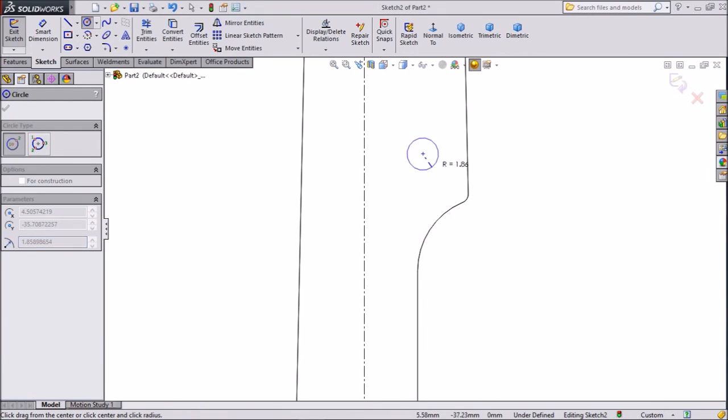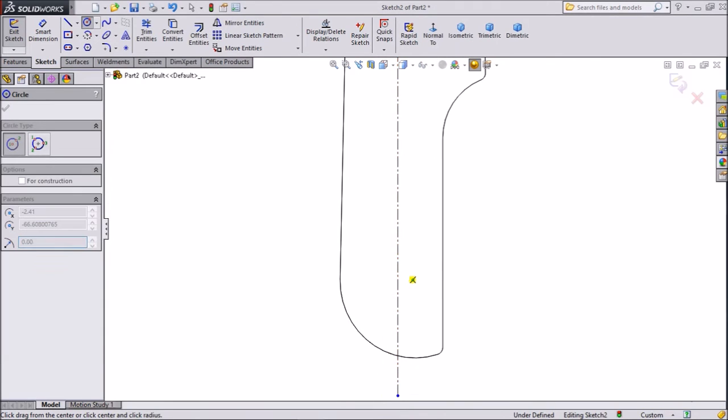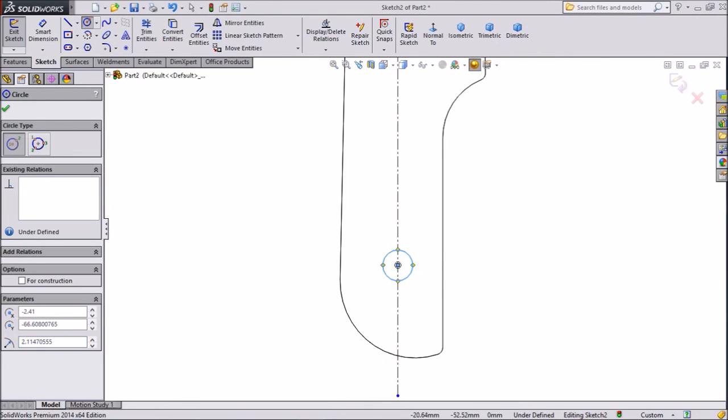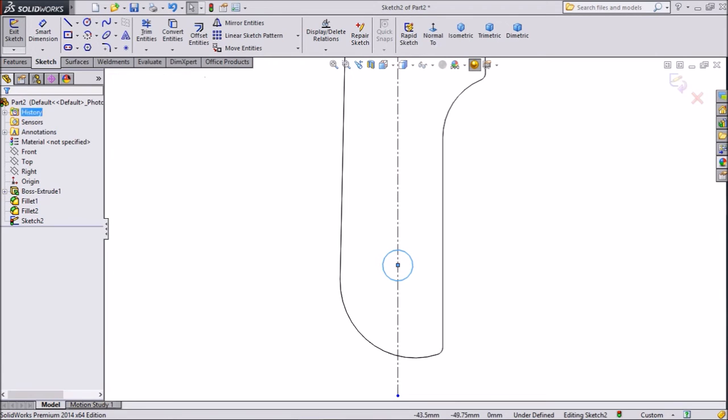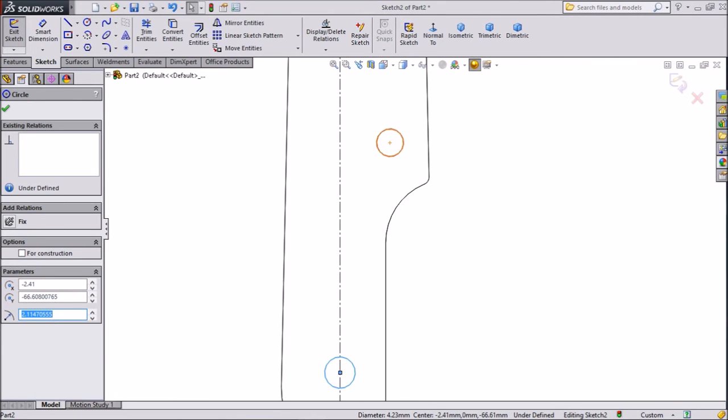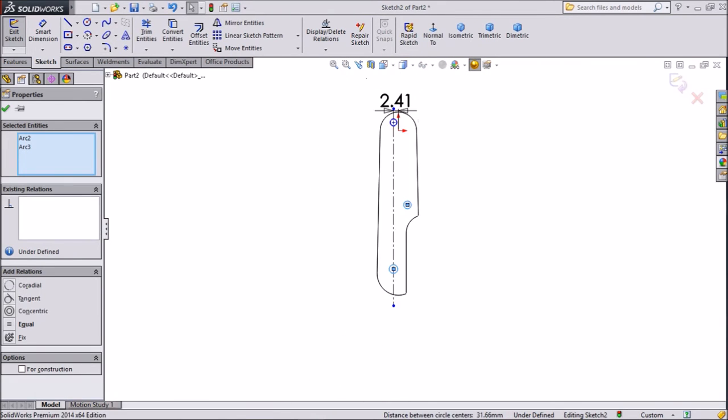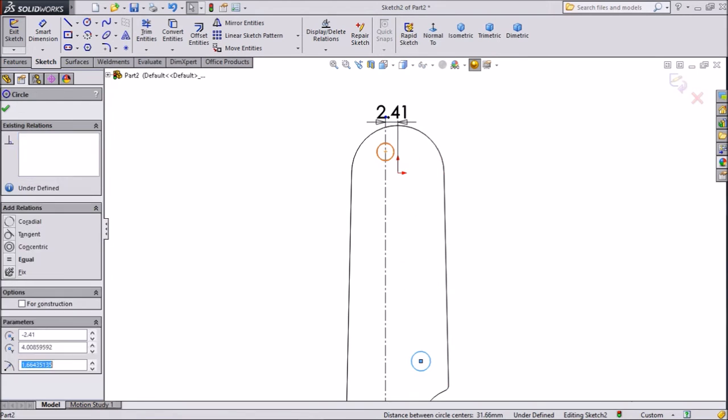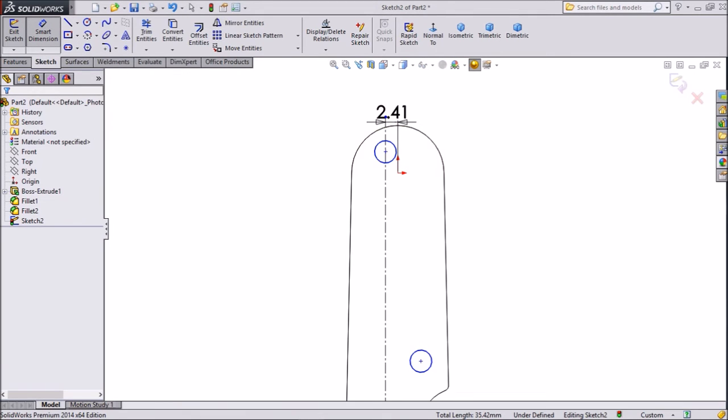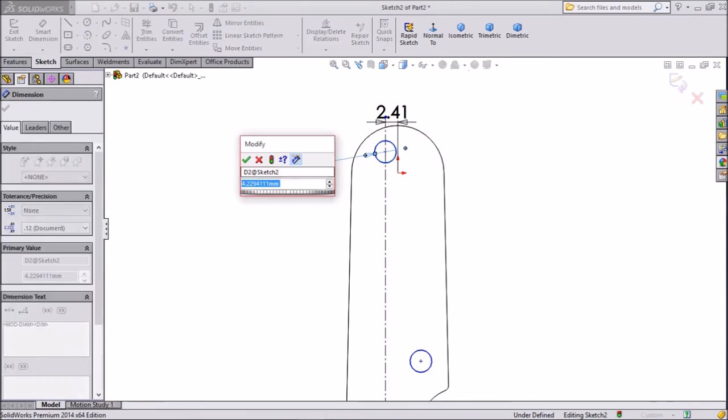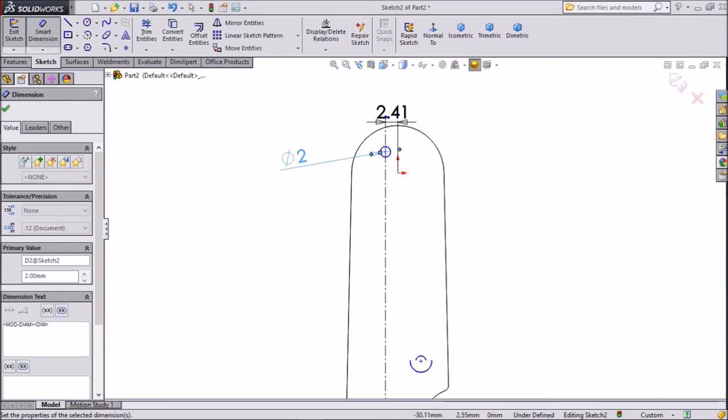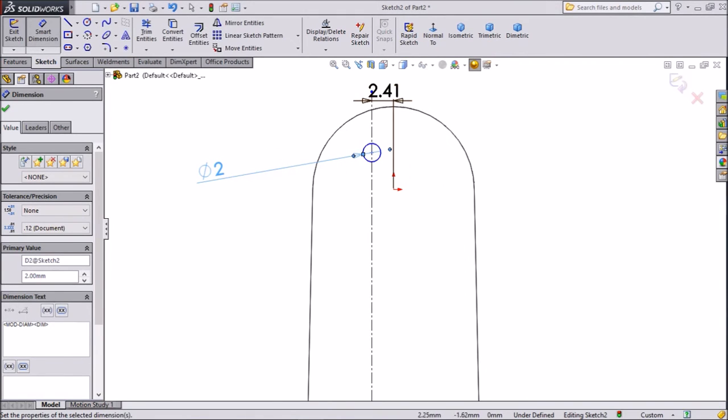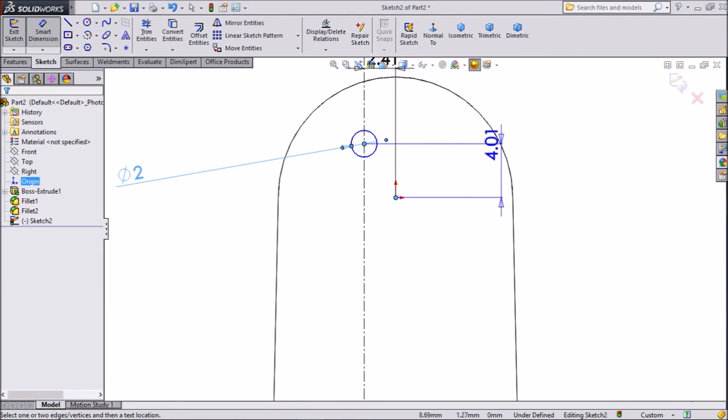Exit from the circle. Select circle, hold shift key, second circle, again hold shift key, third circle, click make equal. Choose the smart dimension, assign diameter 2mm. Now we will assign distance center to here.